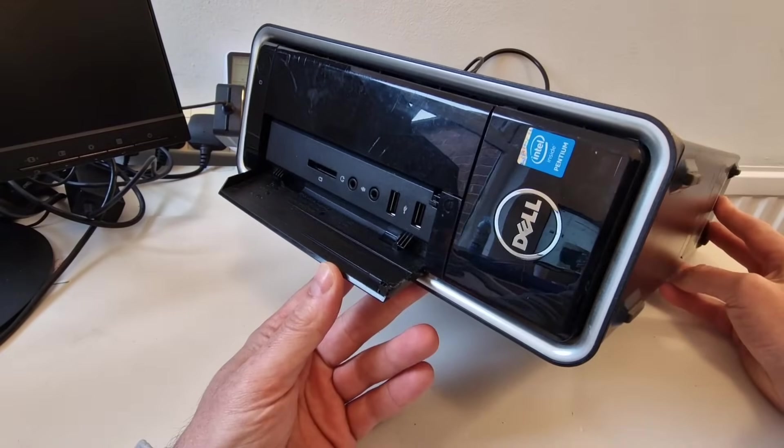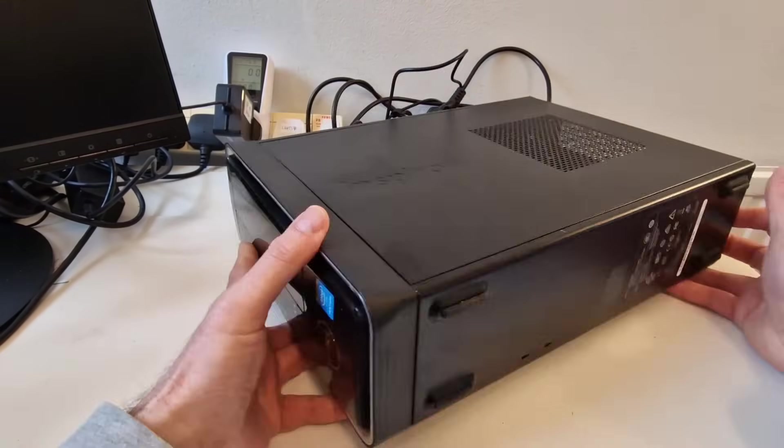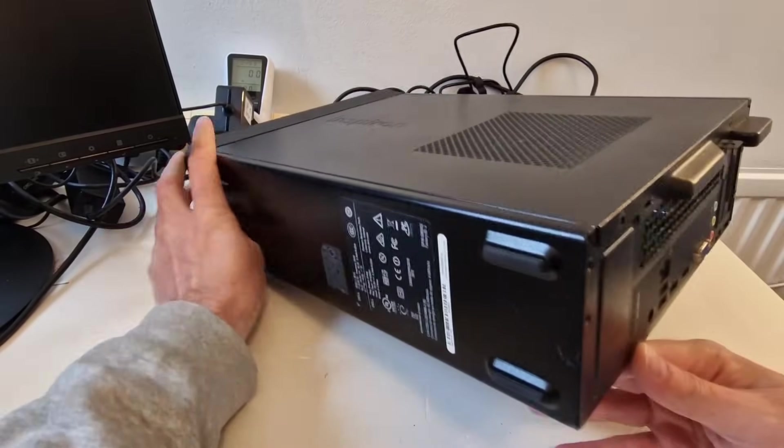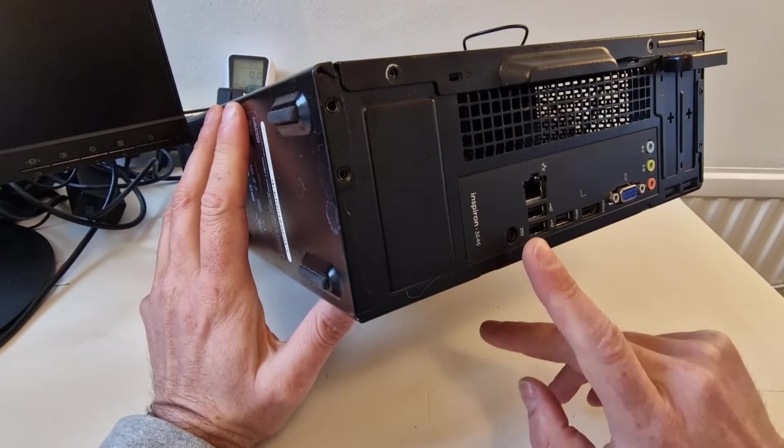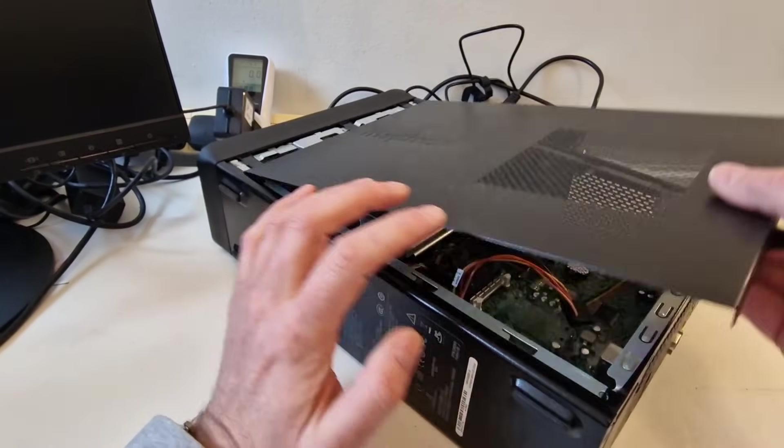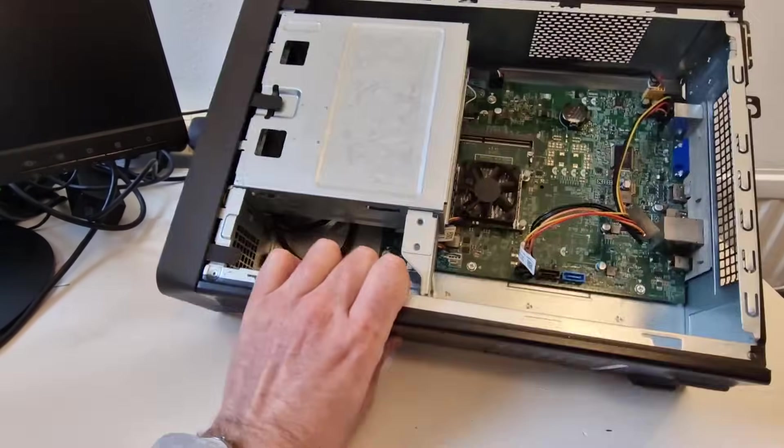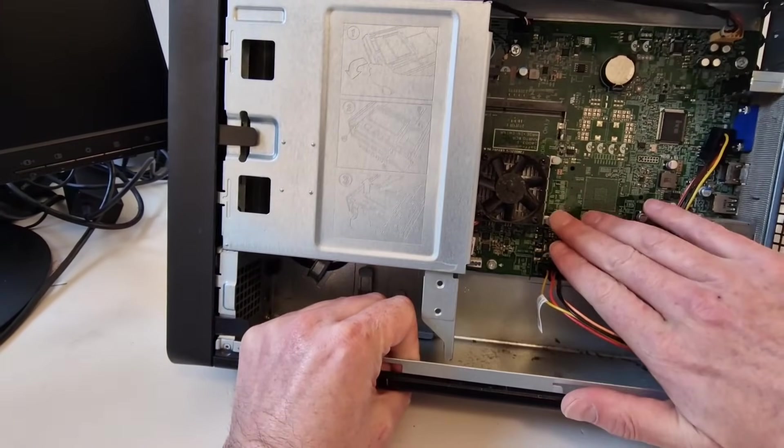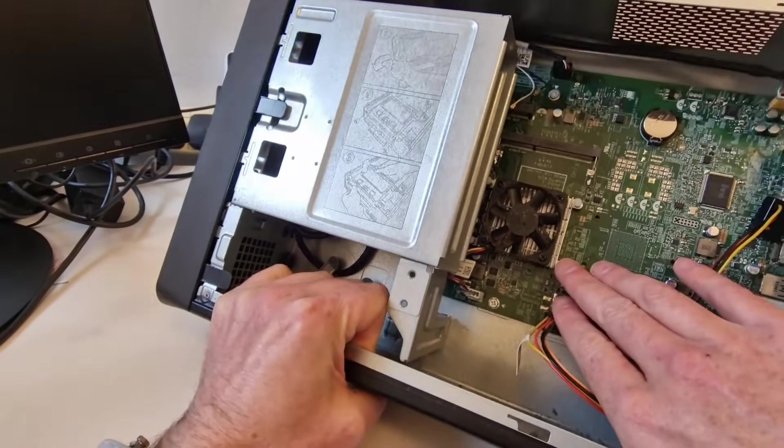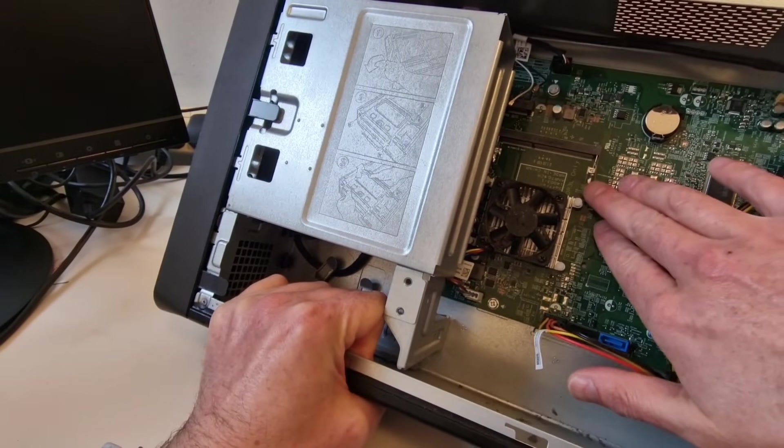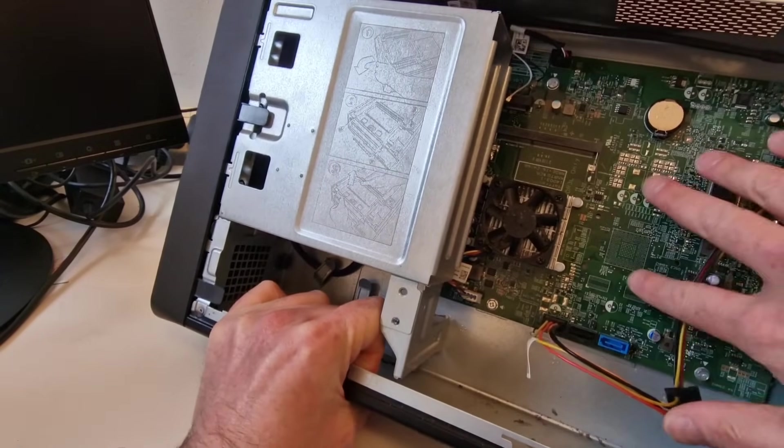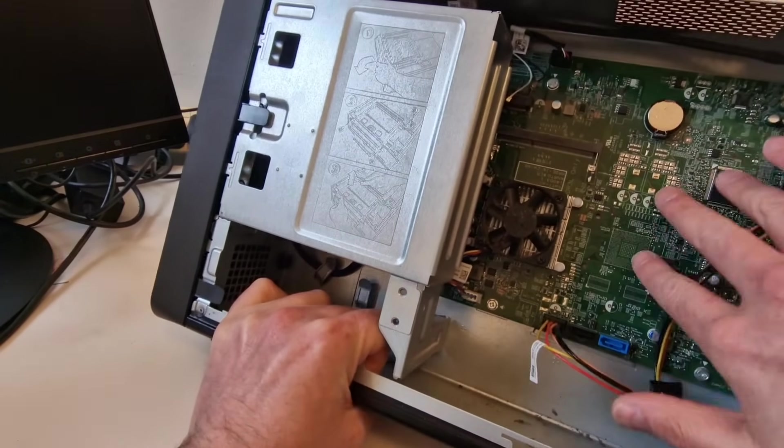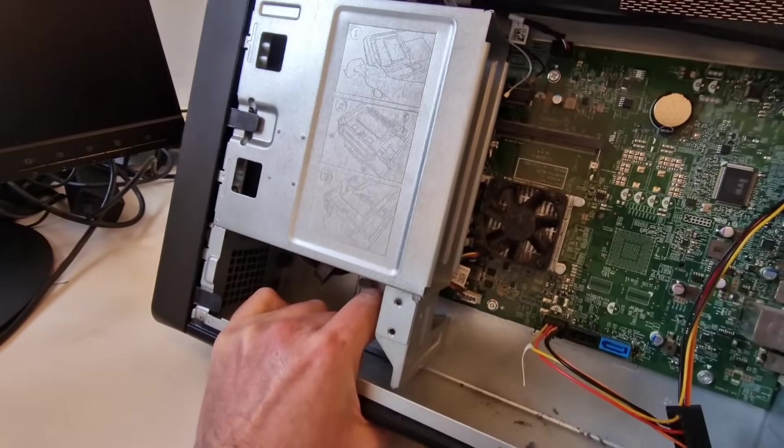It's basically a desktop PC, but it uses a laptop power connector here. And also inside, it's got some kind of onboard CPU, laptop memory DDR3L. So it's kind of like a mix between a laptop in a desktop case.